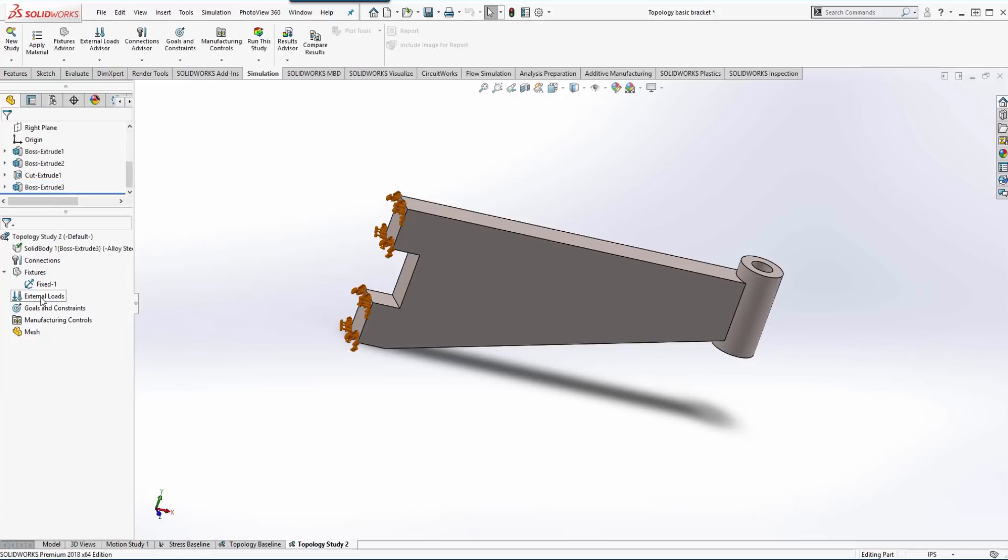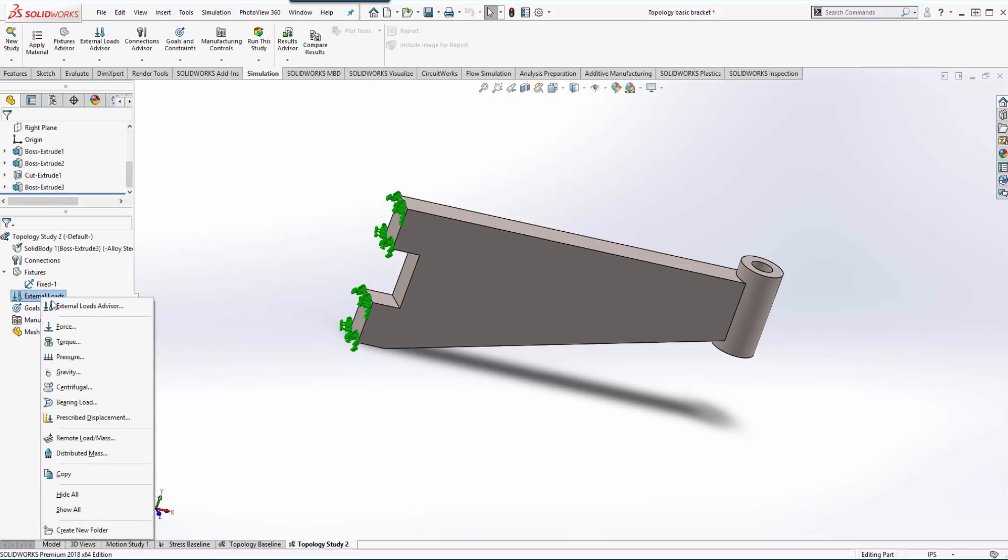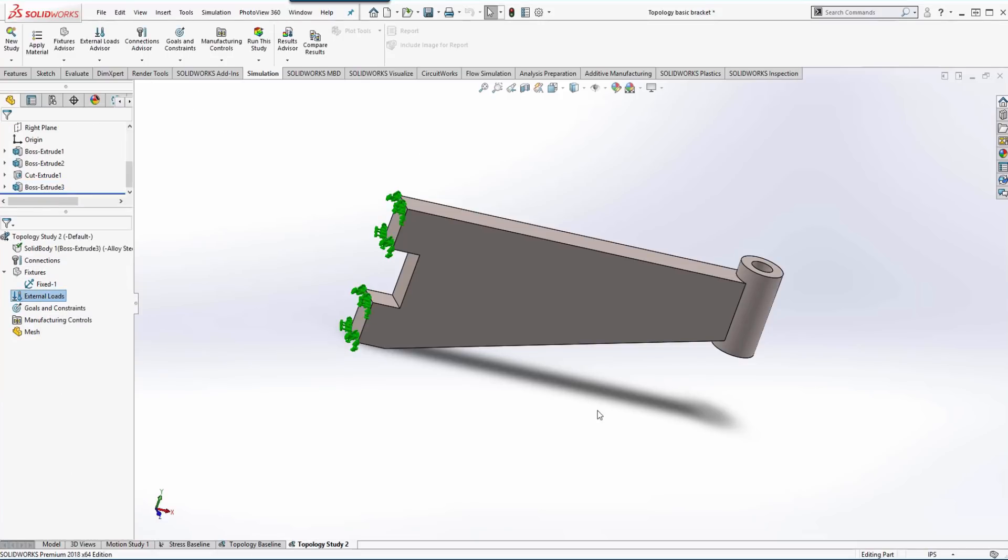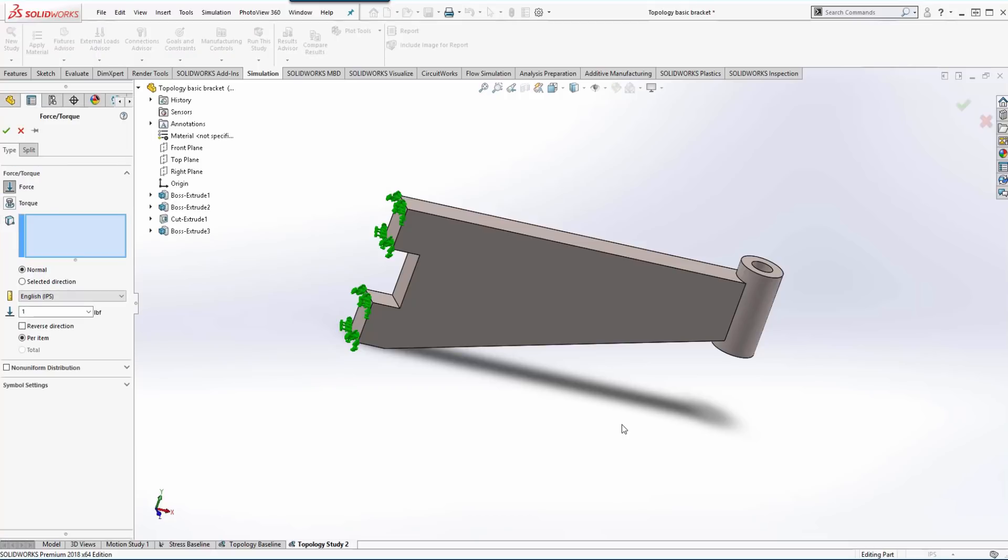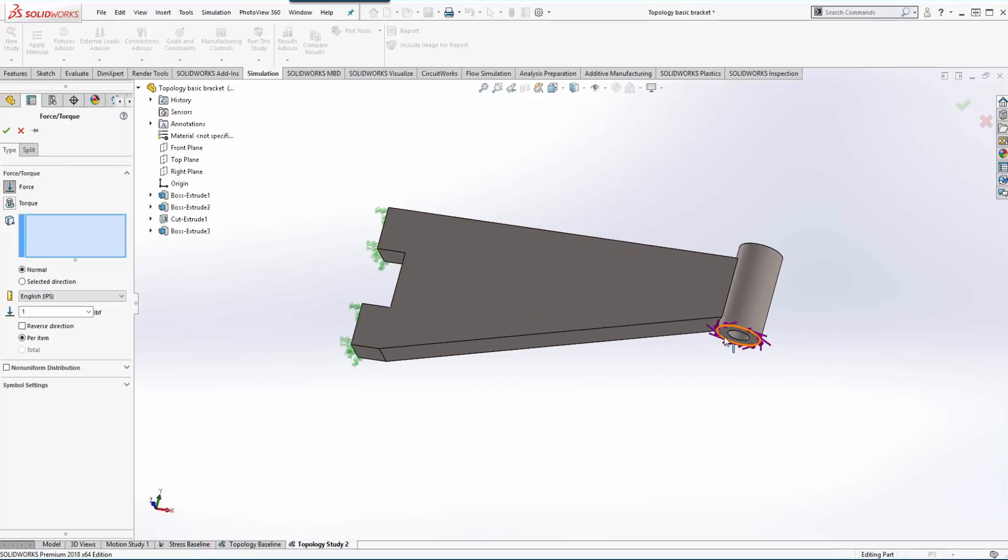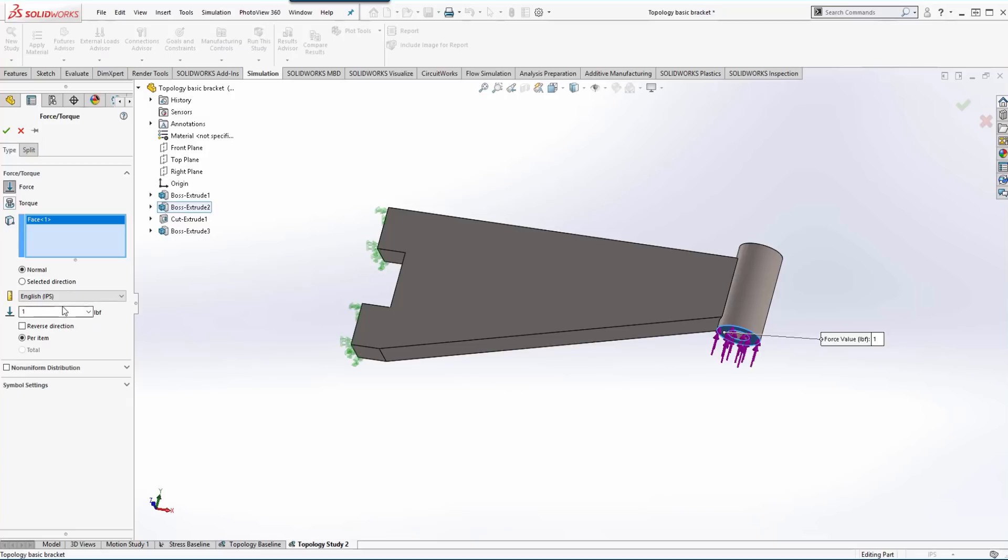For our fixtures, we're going to add a fixed restraint on both of these faces and then we're going to apply our load over on the lug side of the bracket and we're just going to apply a thousand pounds.